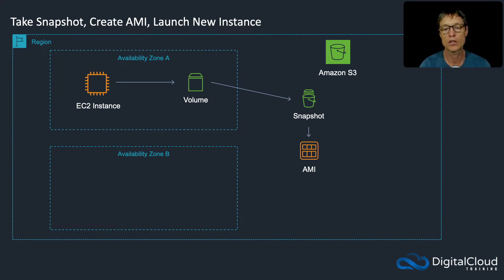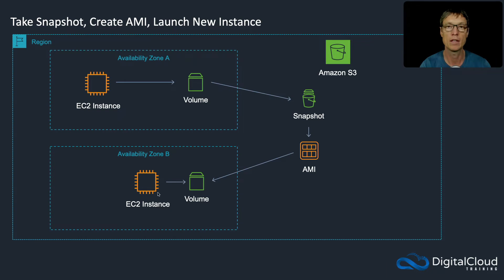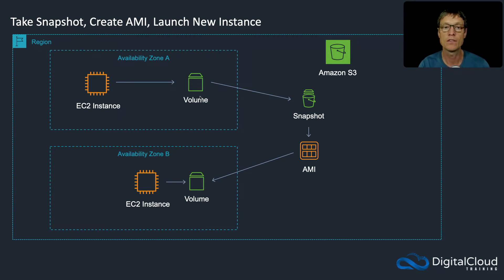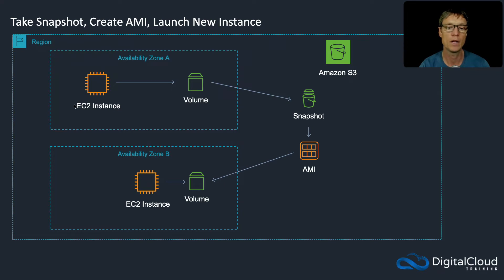What we're going to do is create that AMI. Then from the AMI, we'll create a new EC2 instance with an EBS volume, and that EBS volume will be identical to the EBS volume here attached to this original instance. So it's a way of creating an identical copy of that EC2 instance in another AZ.